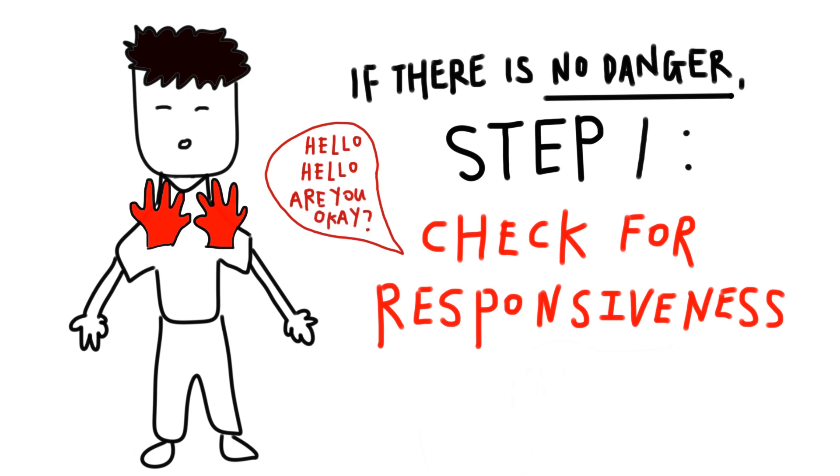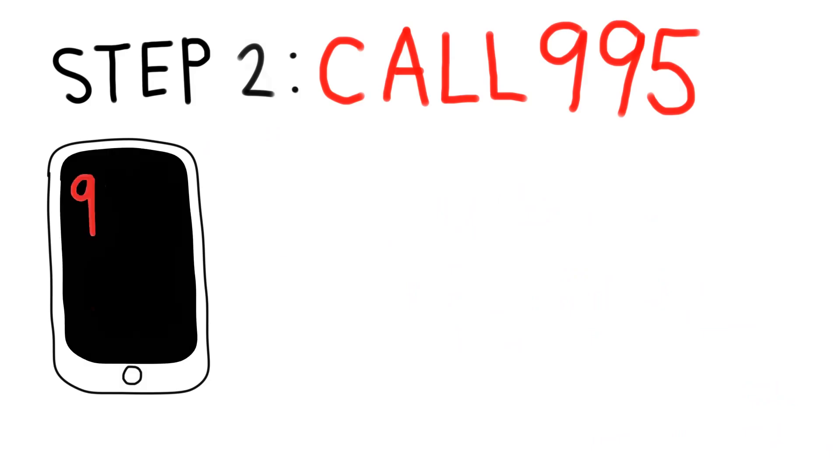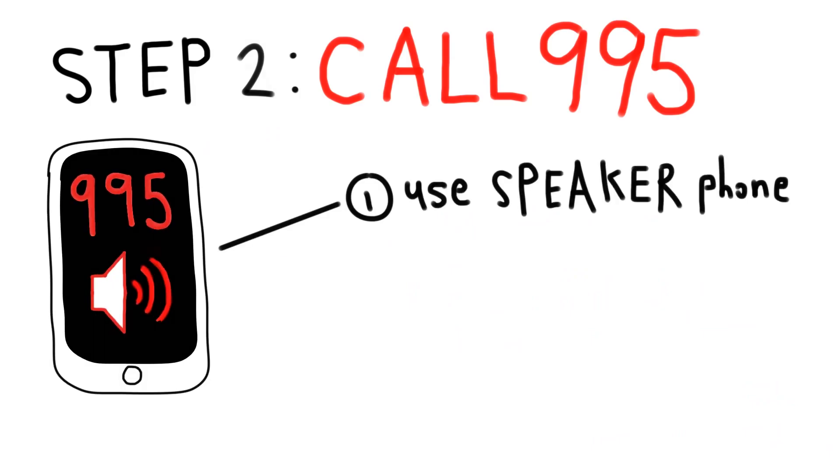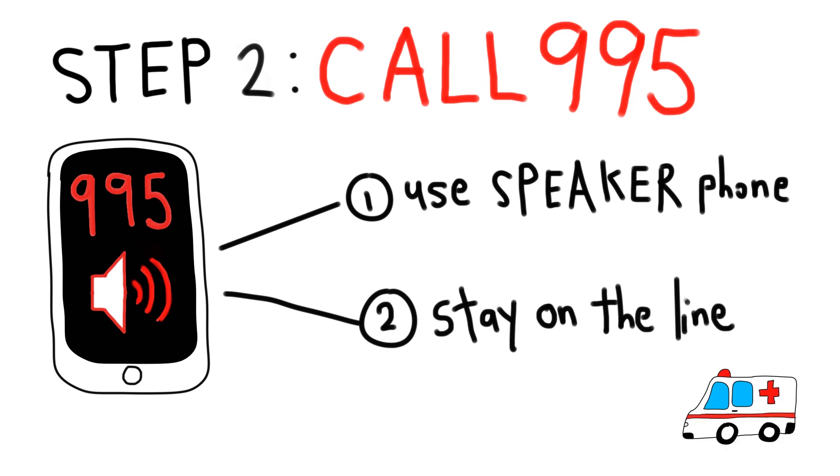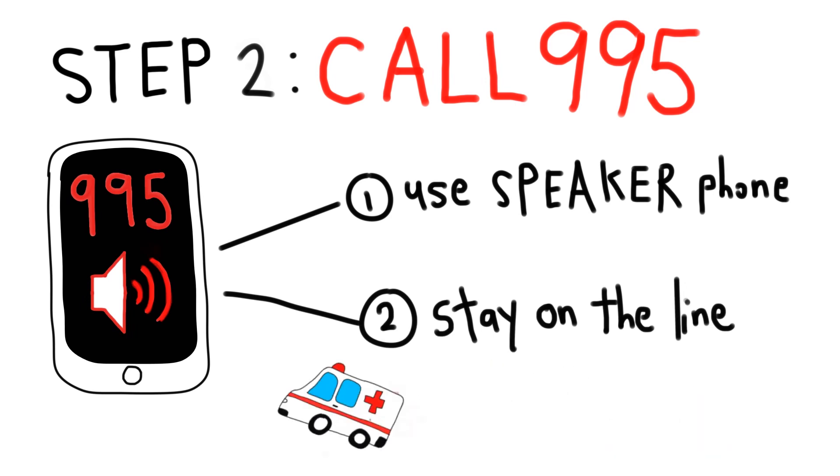If he's unresponsive, call for help. Ask someone to get an AED. Call 995 immediately.